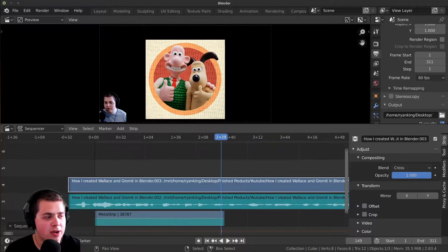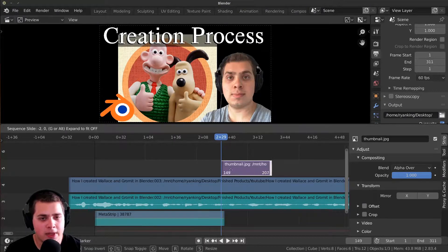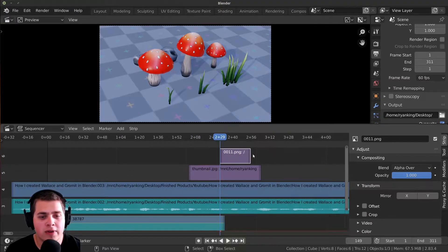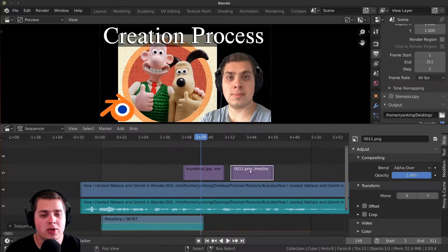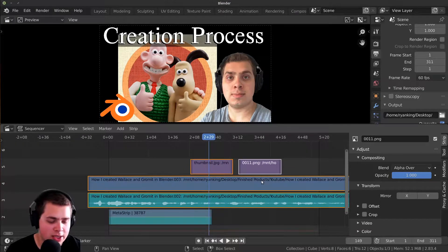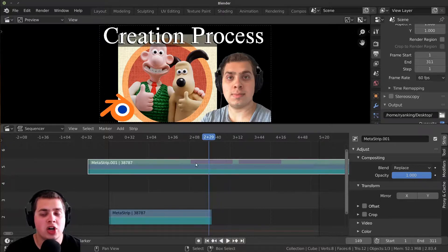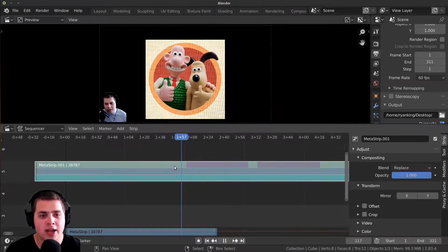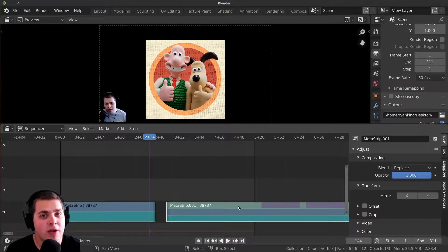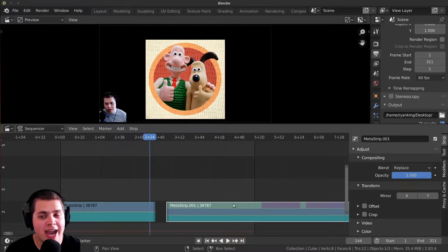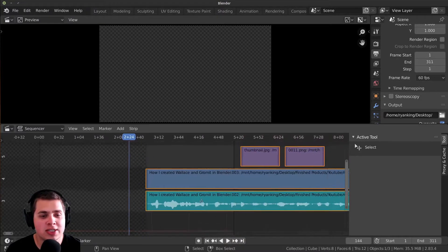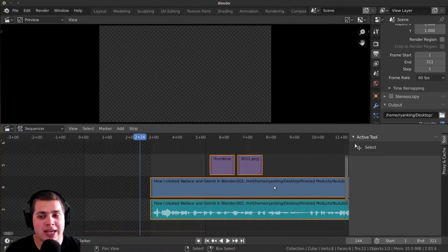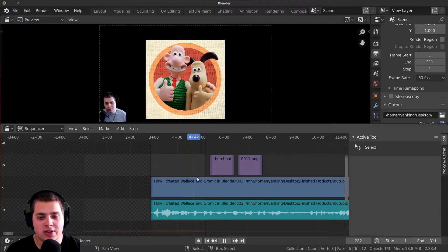You can press Ctrl+G with whatever strips you want selected and they'll all join together. I could add in a thumbnail or another photo — basically anything you have selected. You can see it gives a visual representation of what's inside the meta strip, showing the purple strips for the photos I added. Even though it's combined into one strip, if I press Tab with the strip selected, we go inside the meta strip and can see all the individual elements.